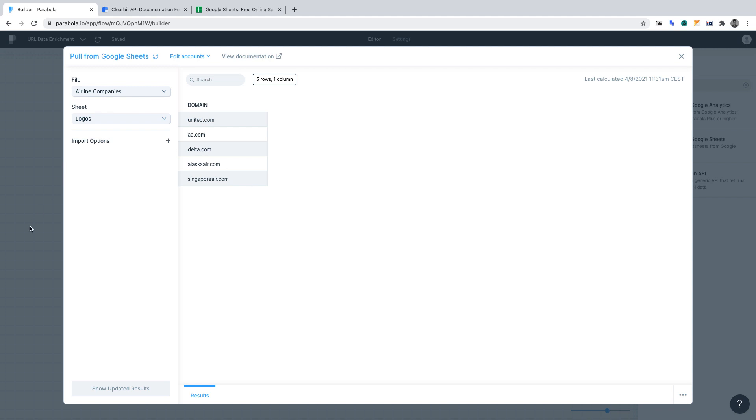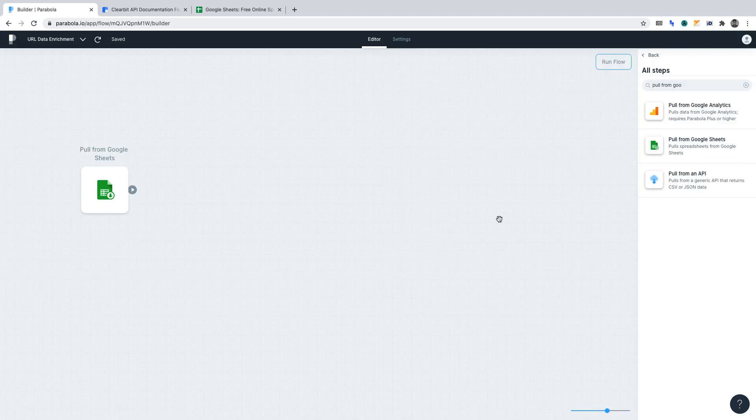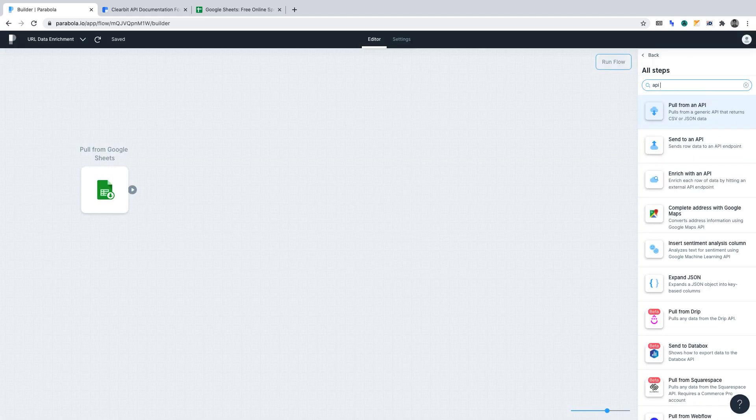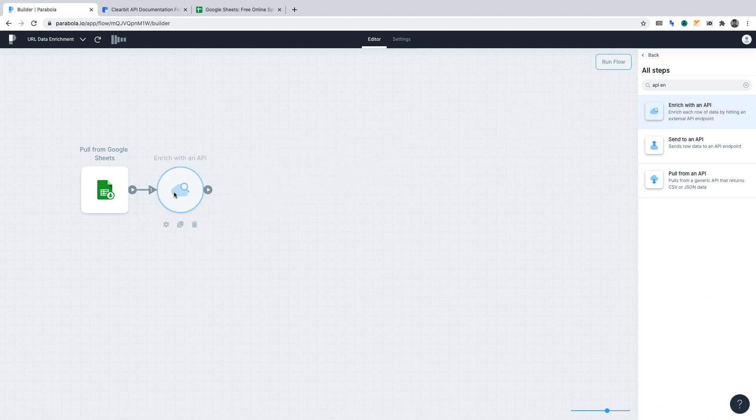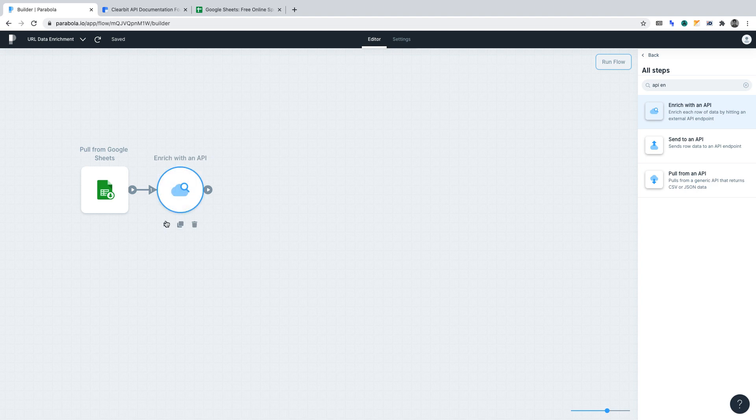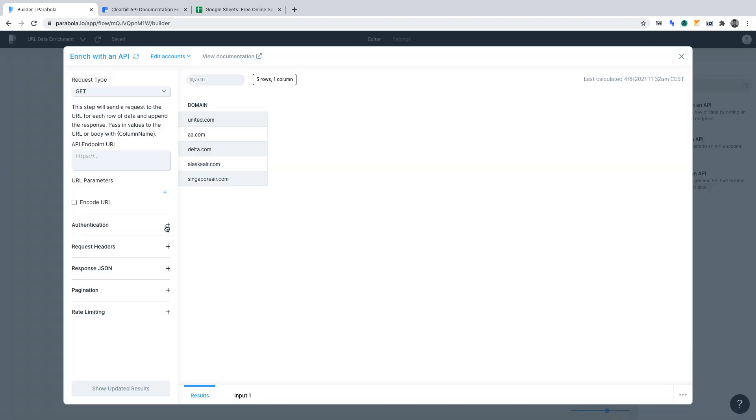Let's now go back and find the API enrichment function in the panel. Once you've found it, drag it out onto the canvas. Then, open the settings for the function. We're going to use the free API provided by Clearbit.